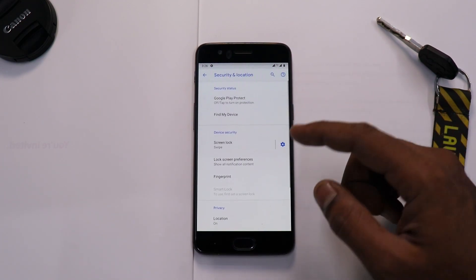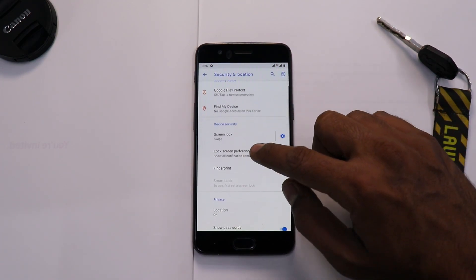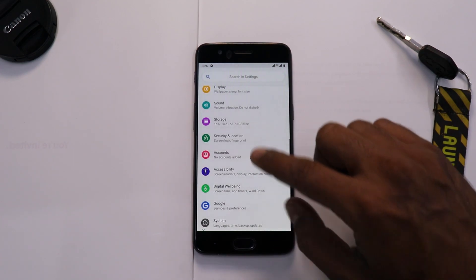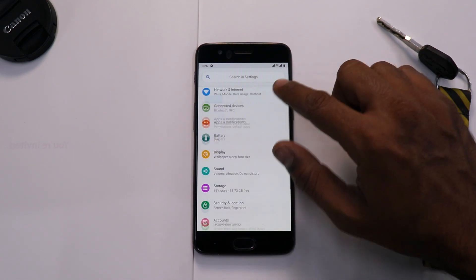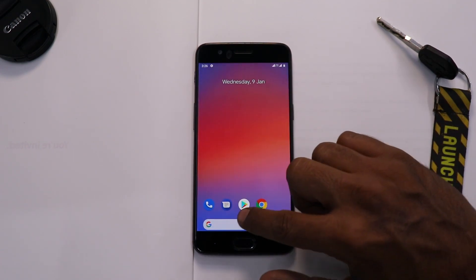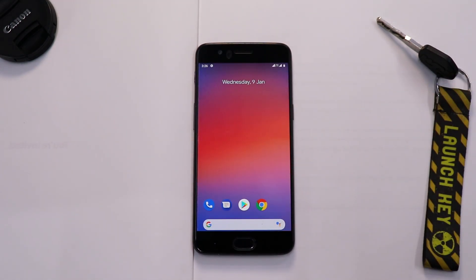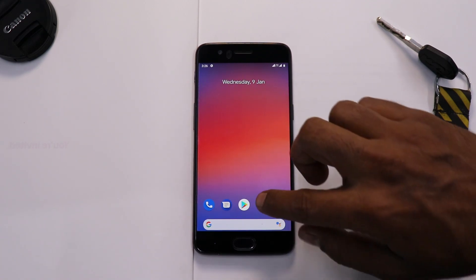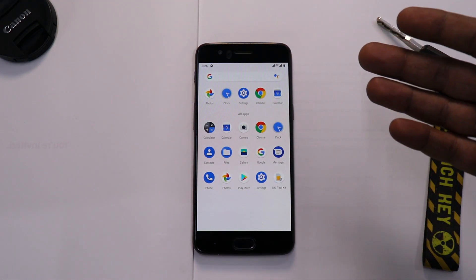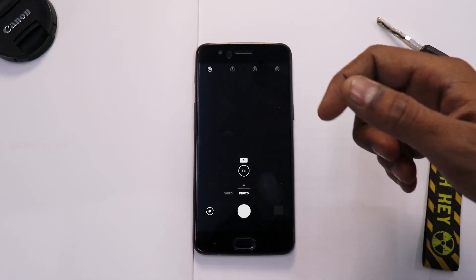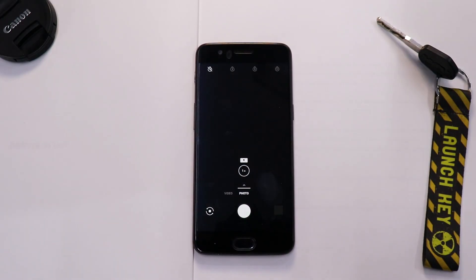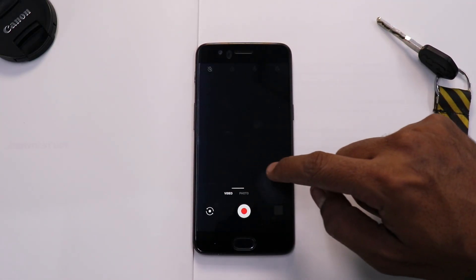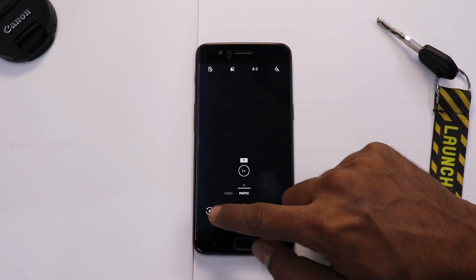So the Android version is 9, the security patch is December 2018, so that is good. Apart from that, if I go over here, if you go to Security and Location, you have all the usual options. And from a first look point of view, well it feels very smooth, very snappy. Now let's see what are the applications that we have in this particular ROM.